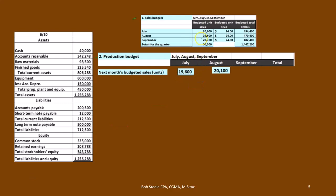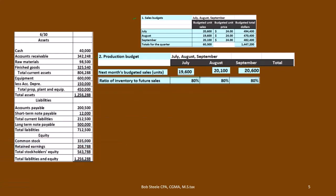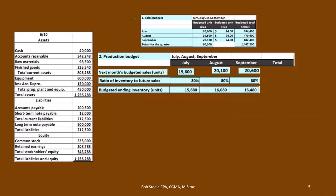We take next month's unit sales — August's 19,600, September's 20,100, and an estimate for October — and multiply by 80%. That 80% is our standard policy for desired ending inventory cushion. So 19,600 × 80% = 15,680; 20,100 × 80% = 16,080; and 20,600 × 80% = 16,480. Those are the ending inventory targets for July, August, and September respectively.